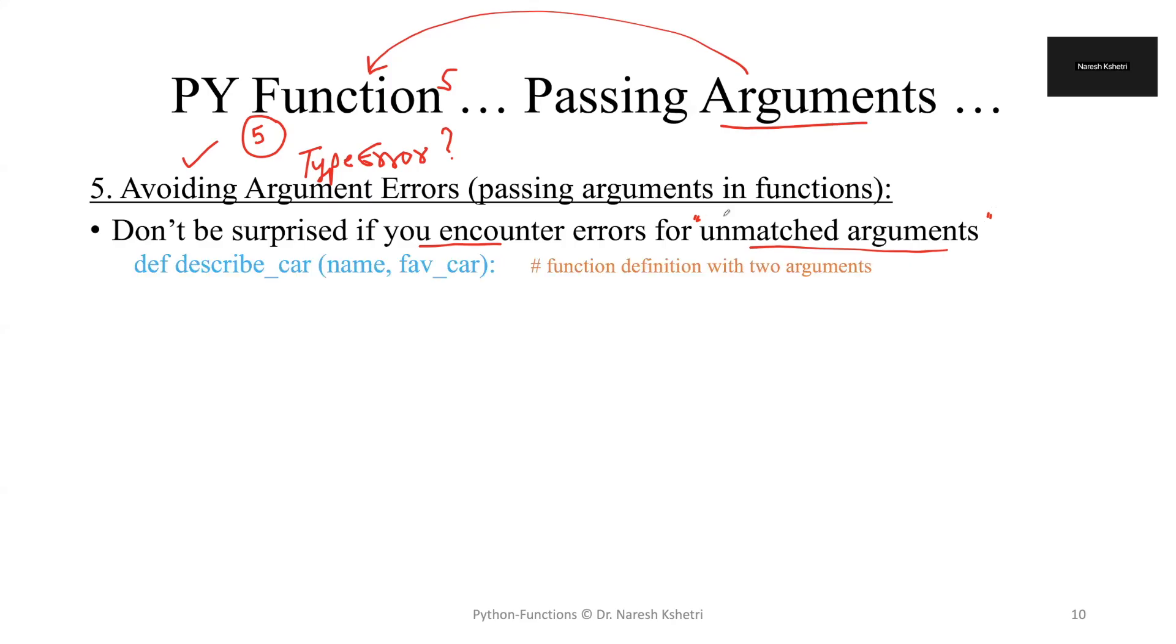Say for example we have a def keyword, describe the function as the describe_car with two arguments. The first one is the name and second one is the favorite car.